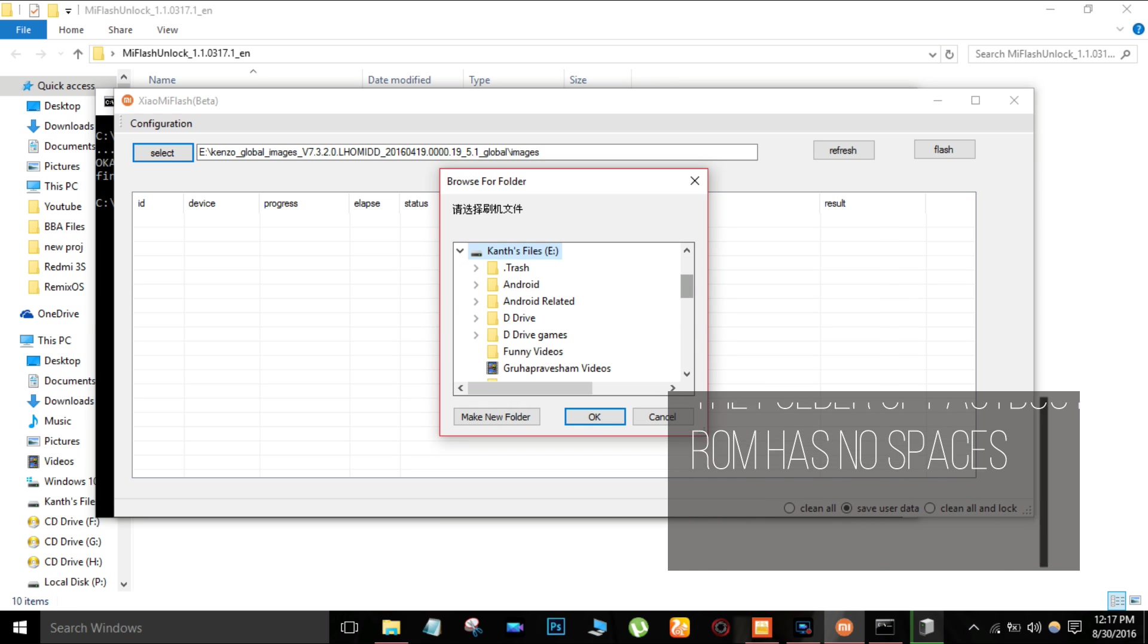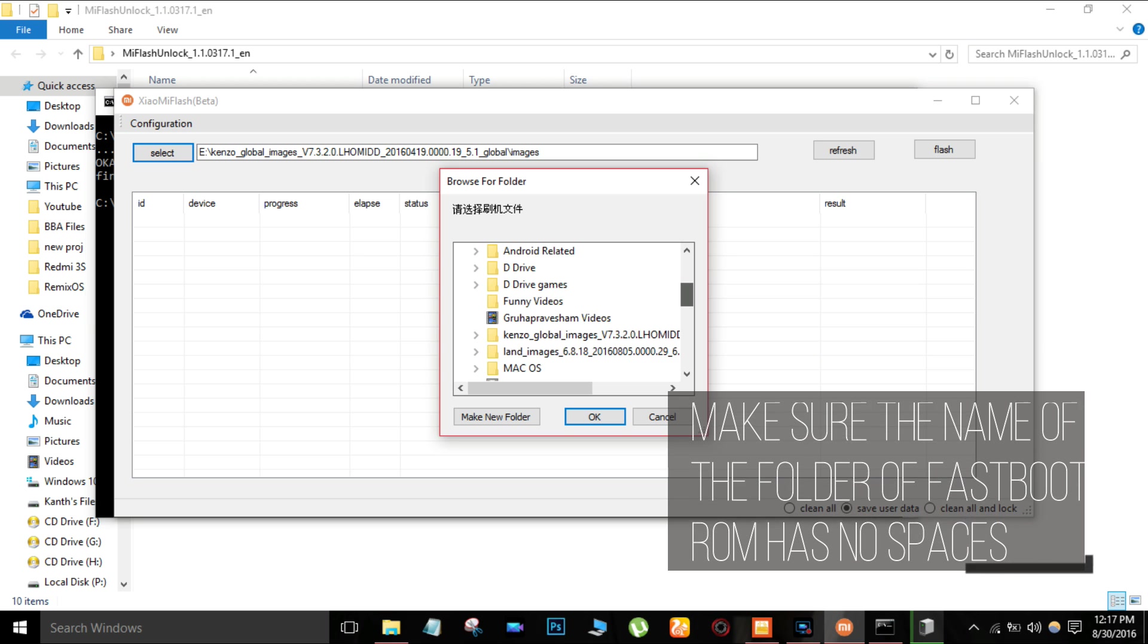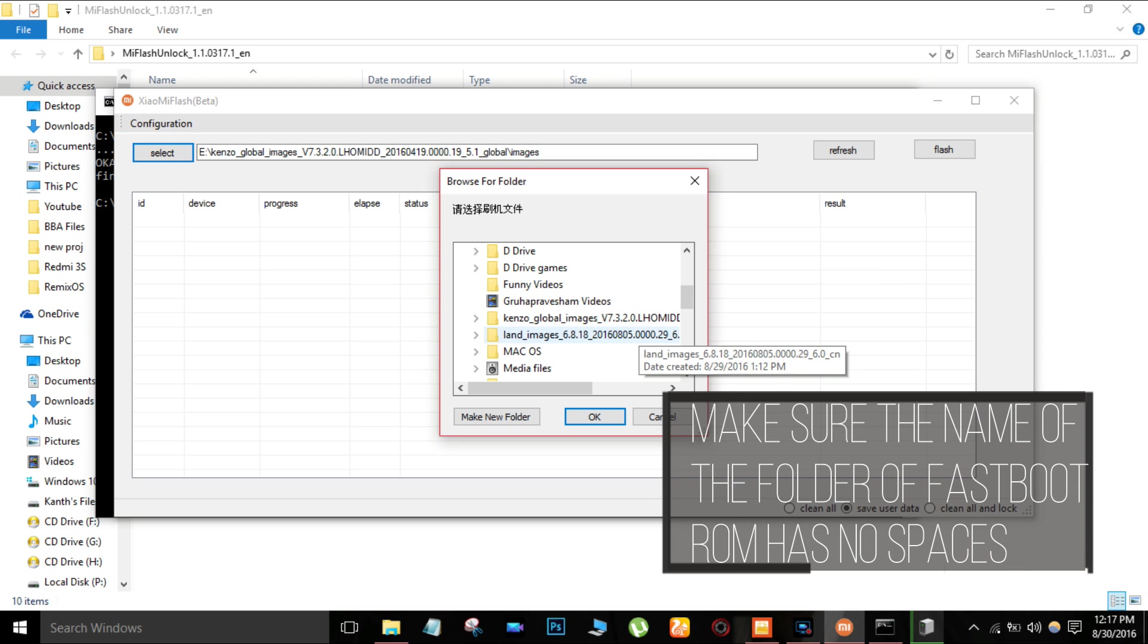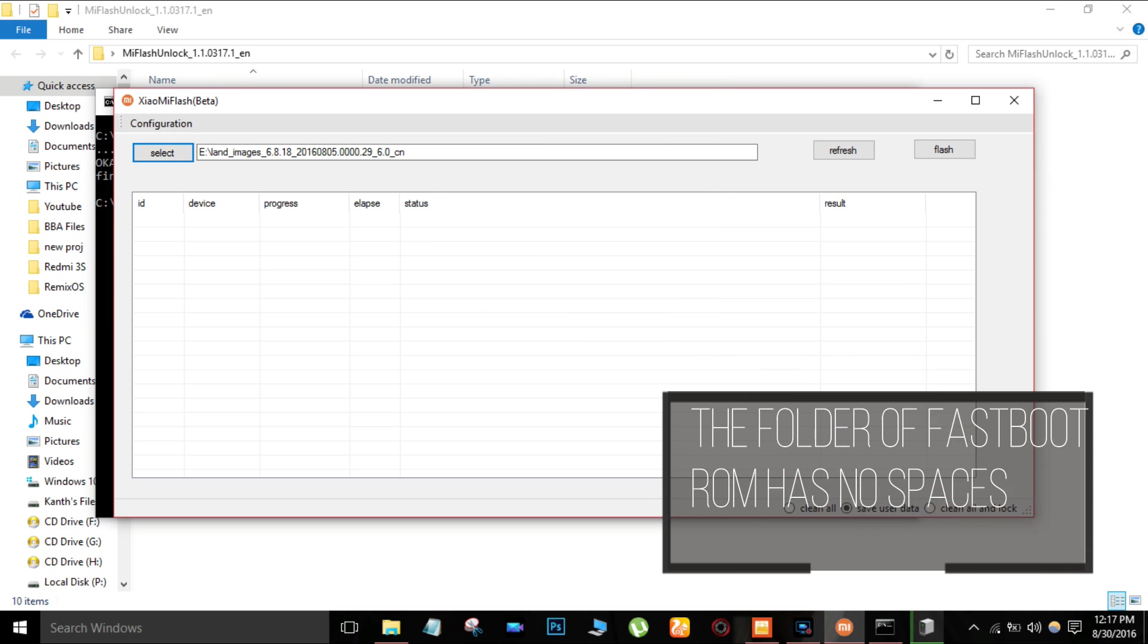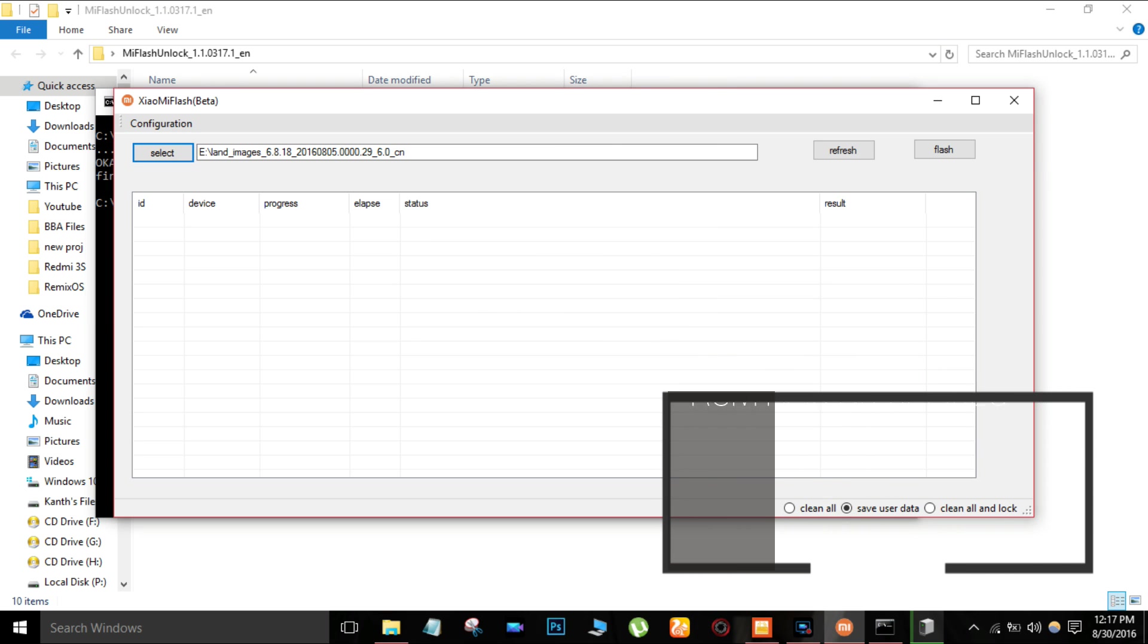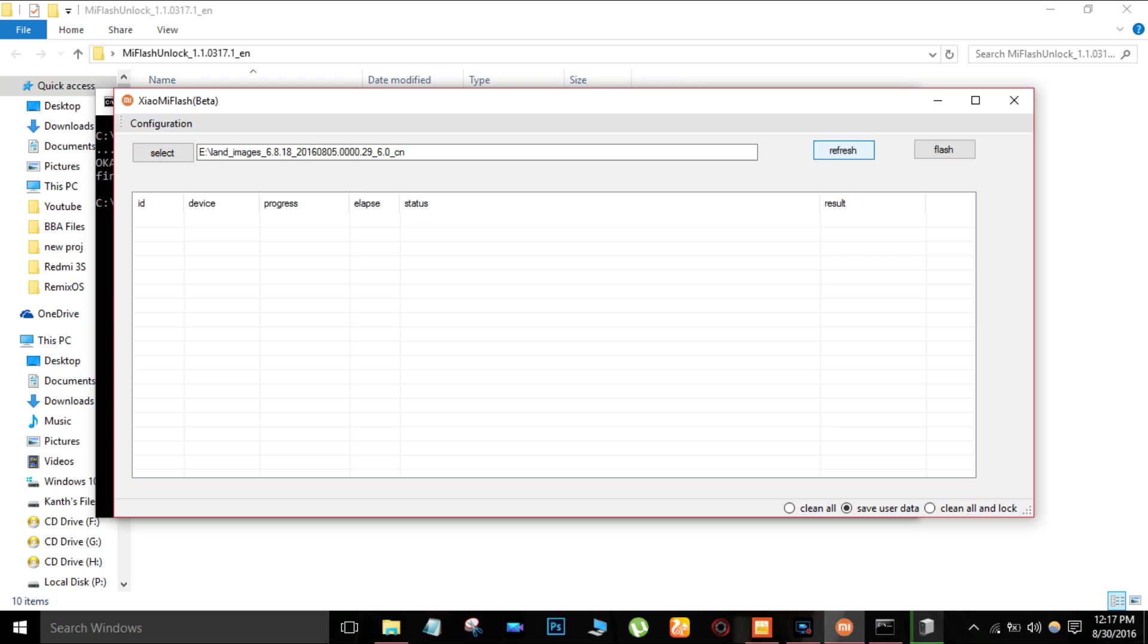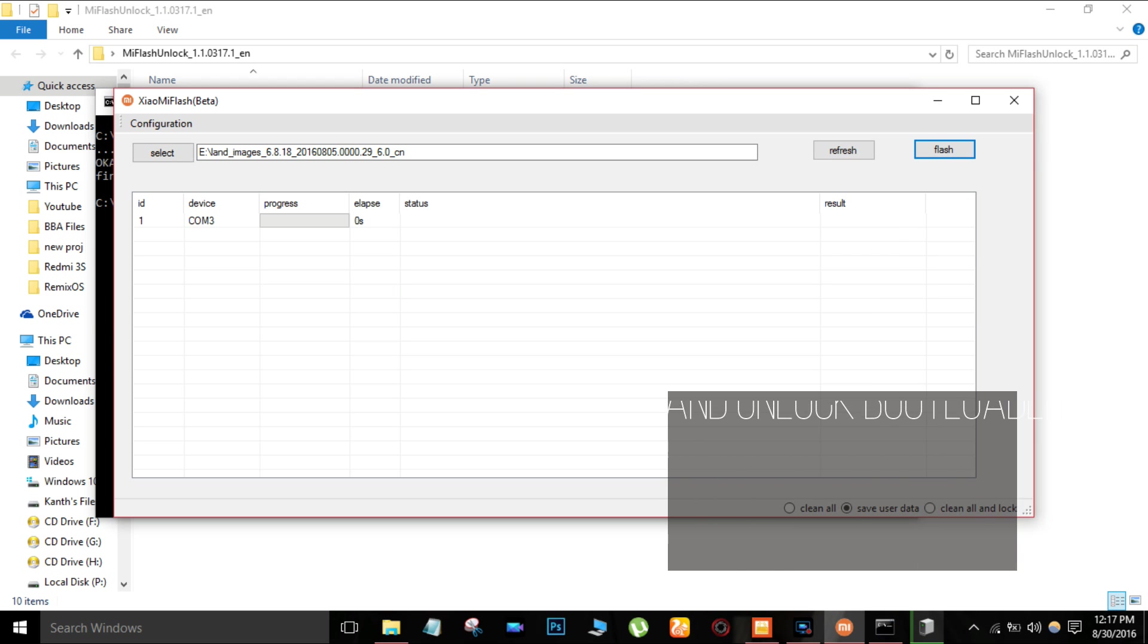Select it, hit refresh, and then hit flash. Now wait for it to complete and your problem will be solved.